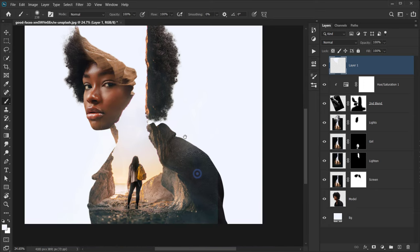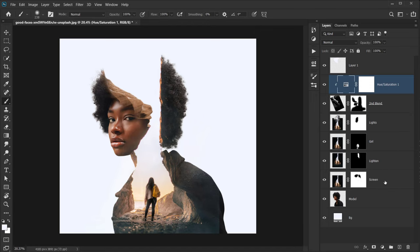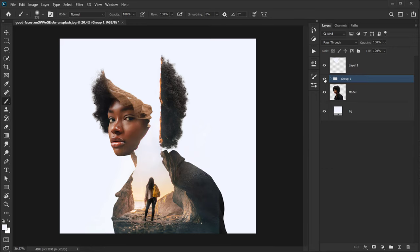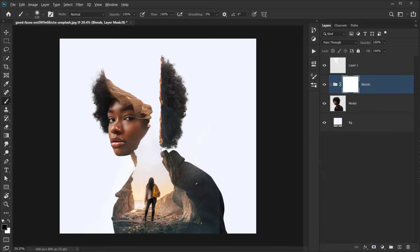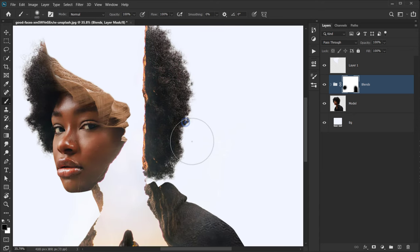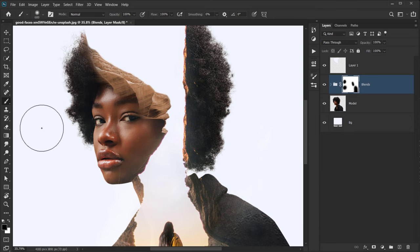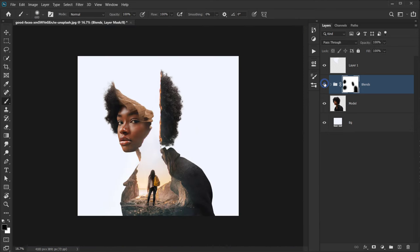Go back to the layer and paint a little in this area. Now to get rid of the edge, select the Hue and Saturation layer, hold Shift and select the screen layer — this selects them all. Press Ctrl/Command+G to put them in a group and call it 'blend'. Apply a layer mask to the group and use the same brush to delete from the edges and areas we don't want showing.